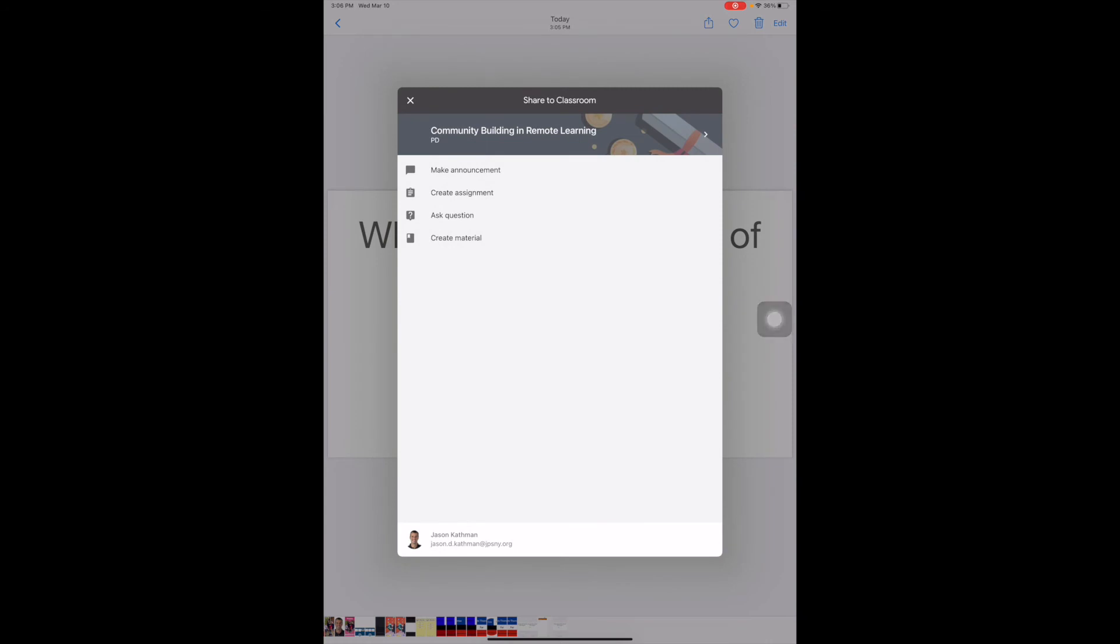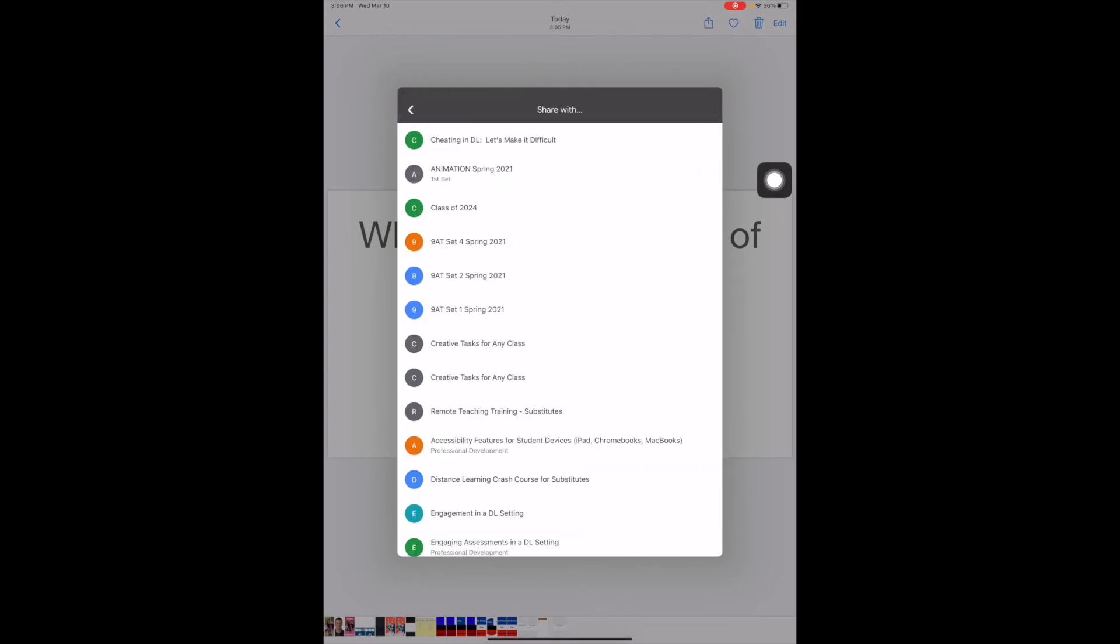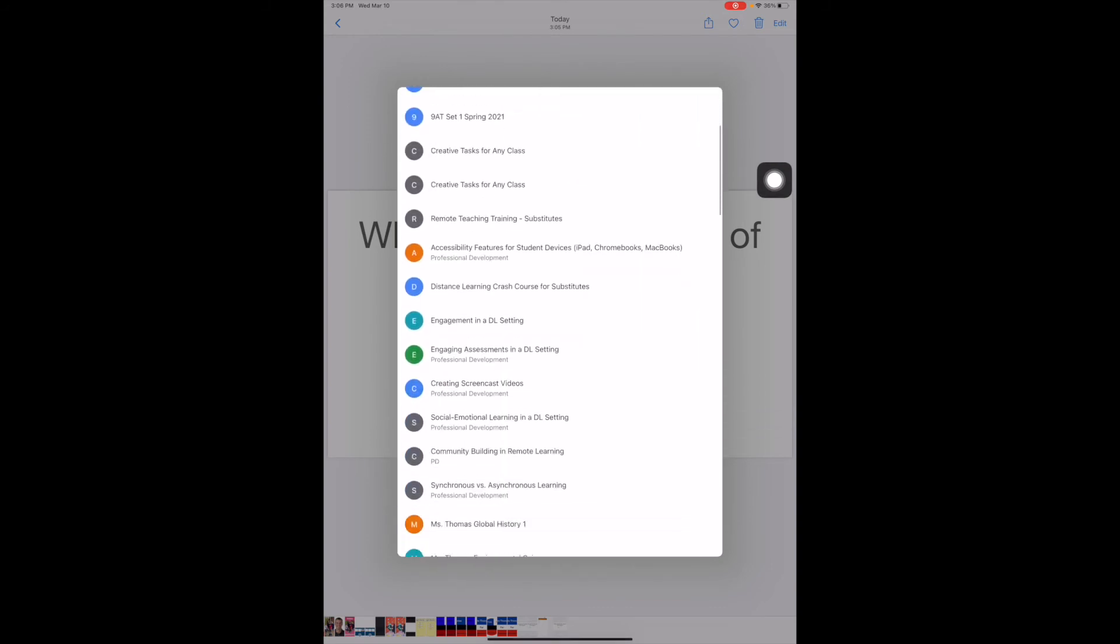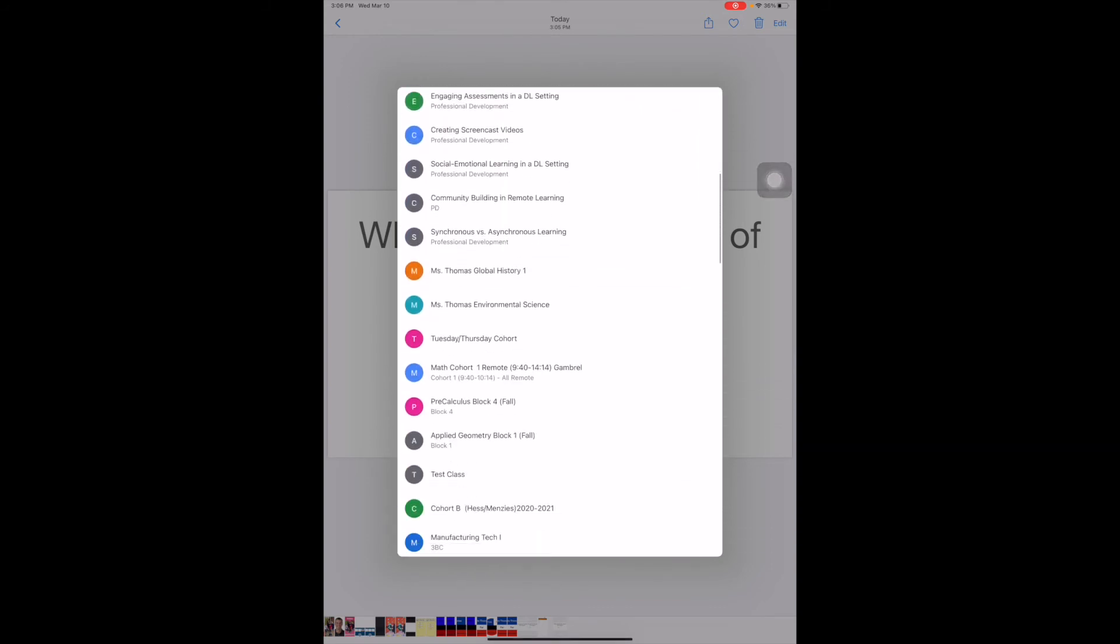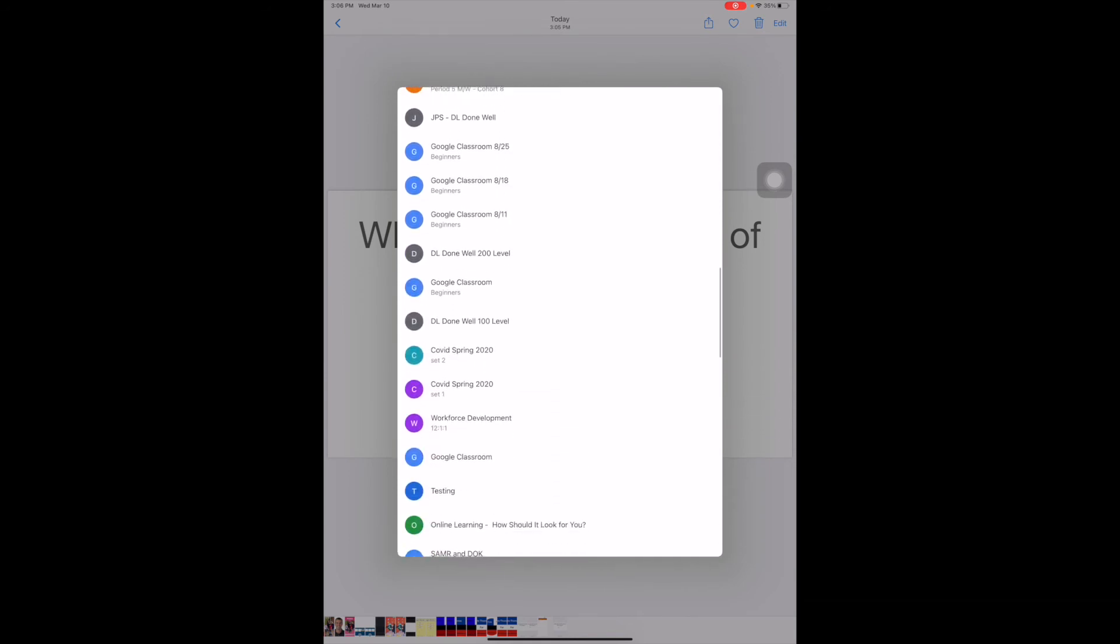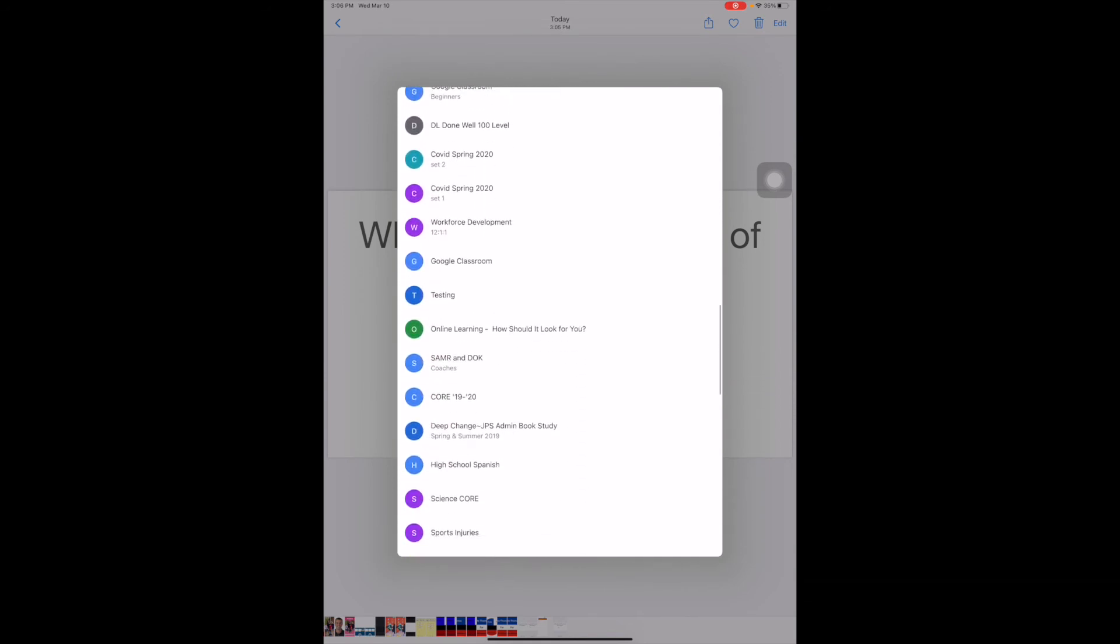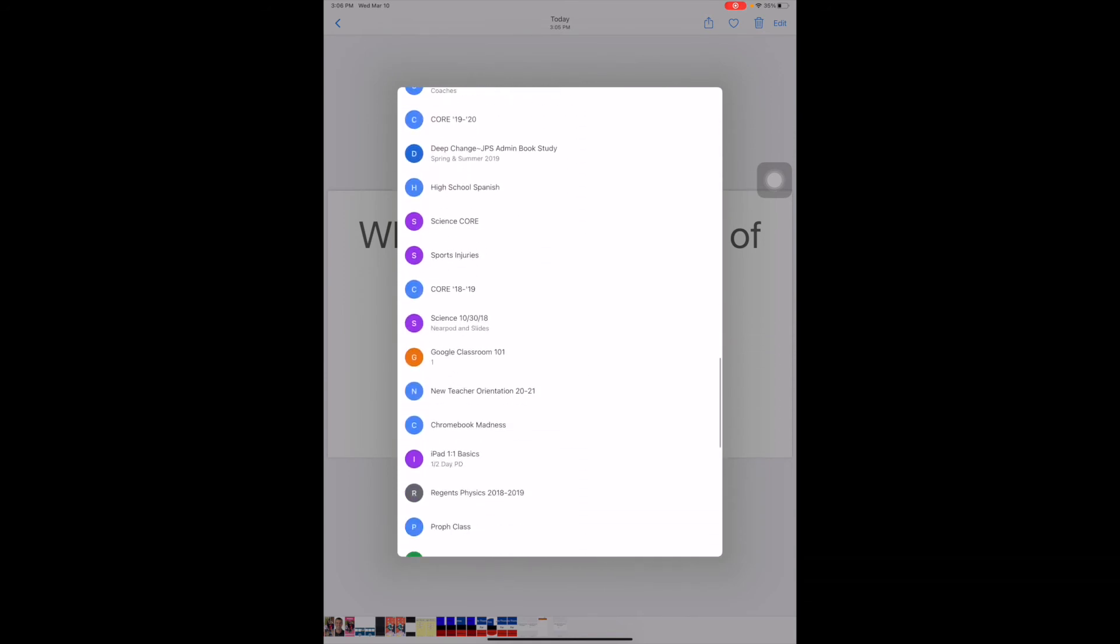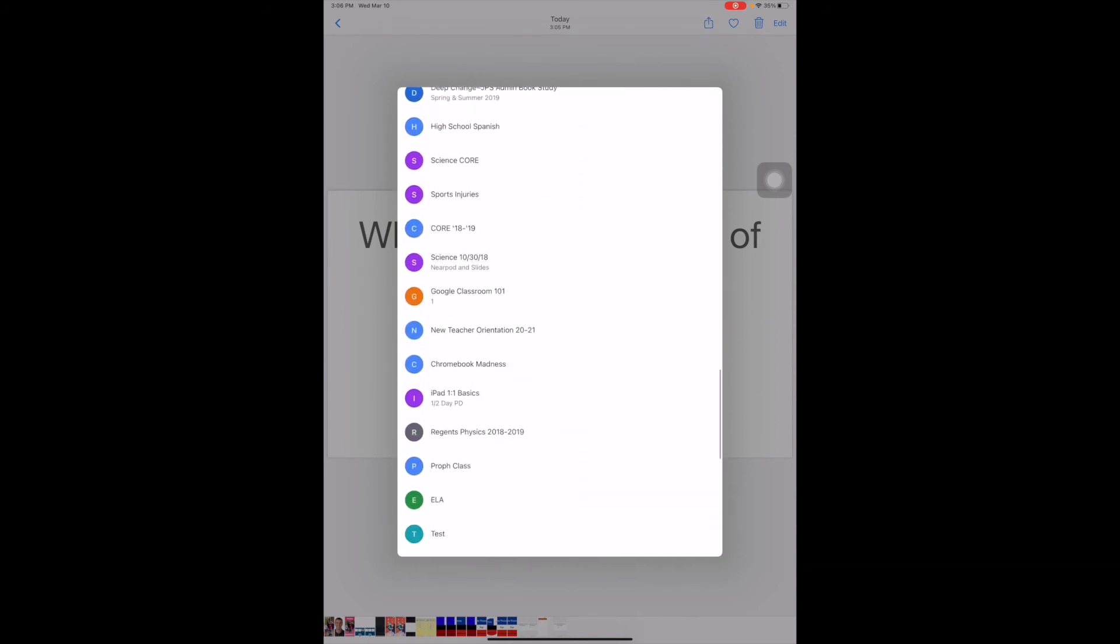So we'll notice that it's not on the right class for me. So if I click that right arrow, I'm going to scroll until I find that correct class. I should be part of more classes.